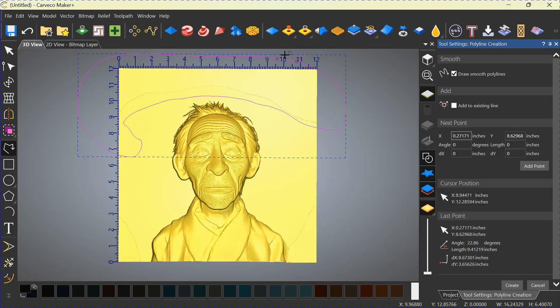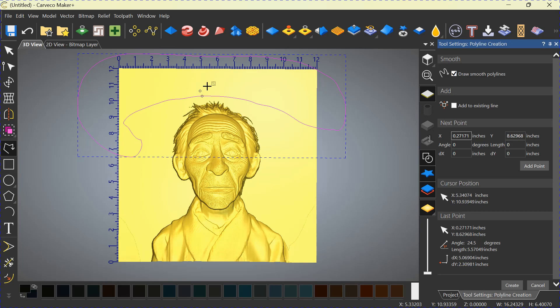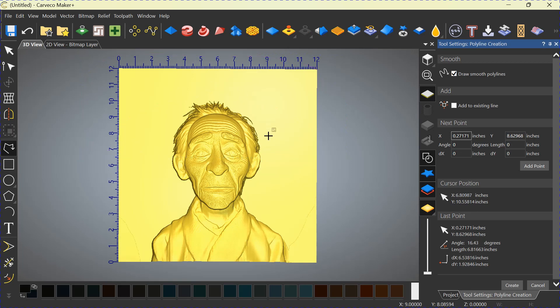And you're going to use Zero Inside Vector. Click that. And you can see that it removed all of that. Don't click again. Push Delete. And it will get rid of that vector.